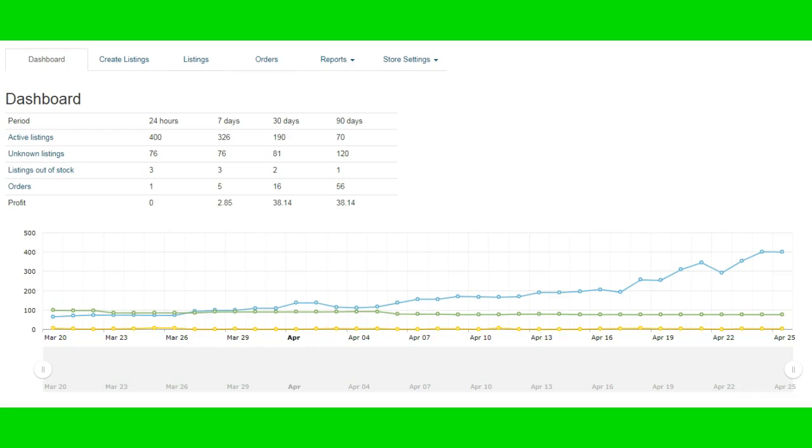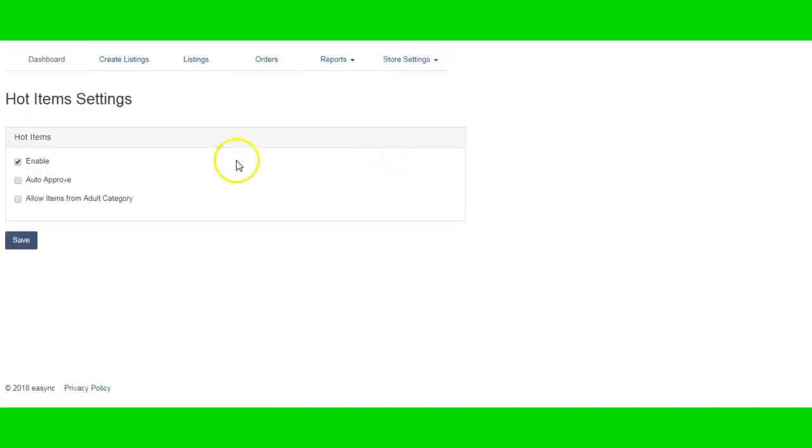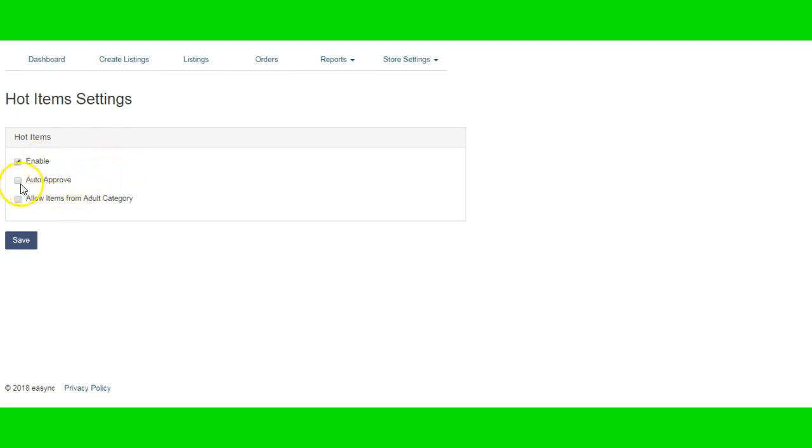First, you have to go to your store settings, go to hot items right here. From there, you have to make sure you enable your hot items. I do not auto-approve because sometimes they have stuff there that might be on the restriction list, and I always like to look through them before I approve them to make sure that I do not get any viral or image or any kind of violations on eBay.